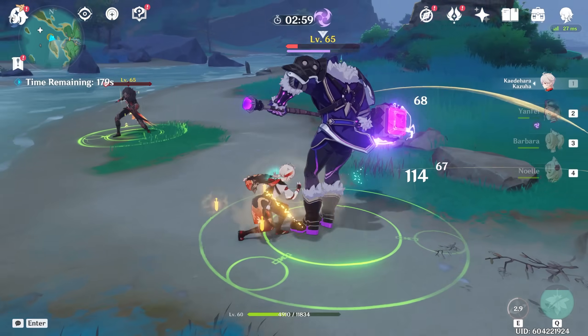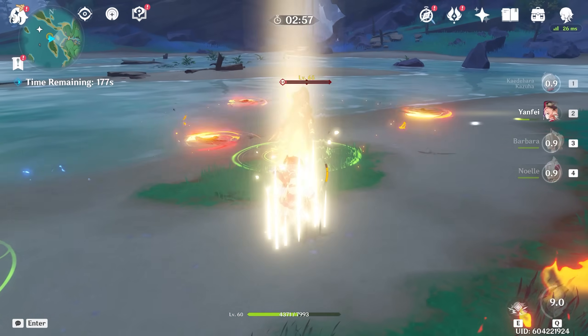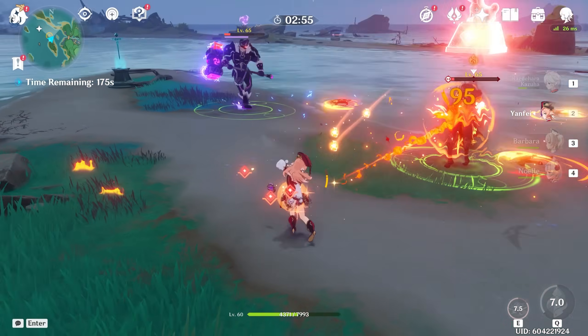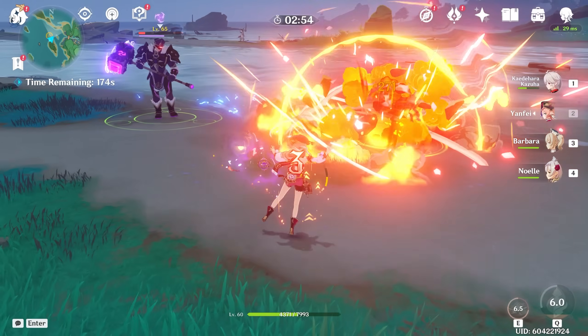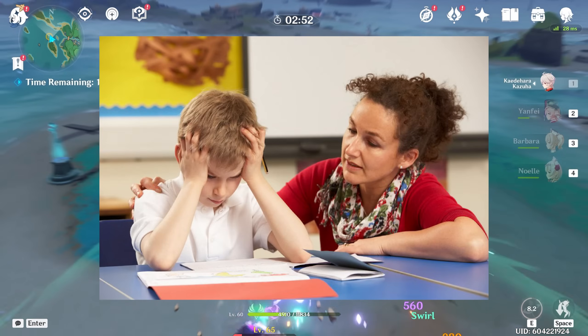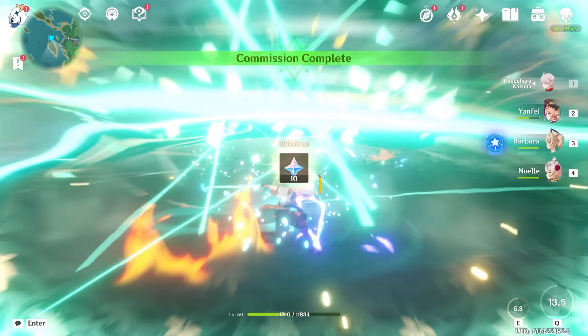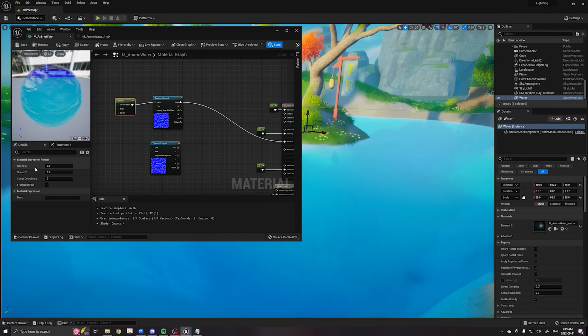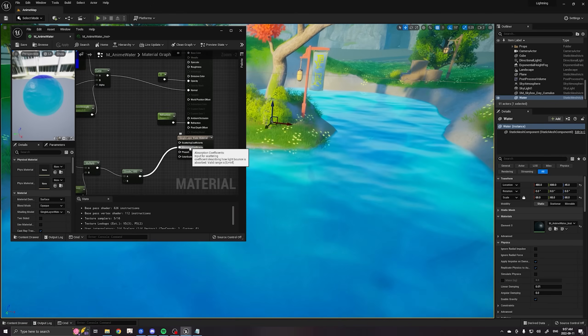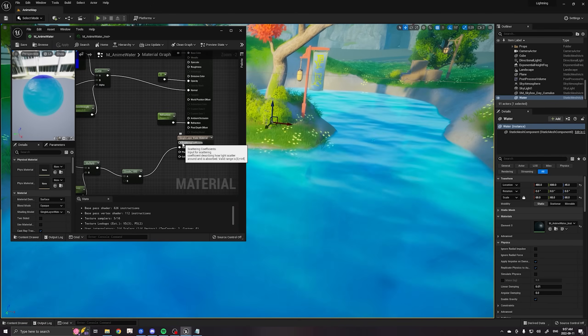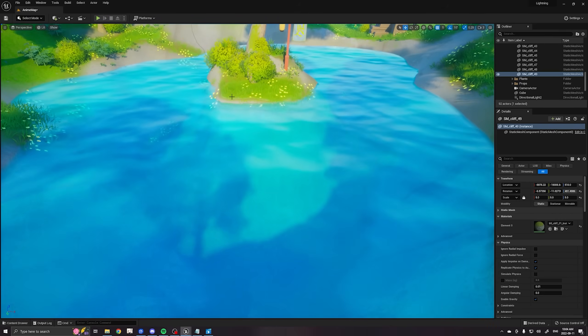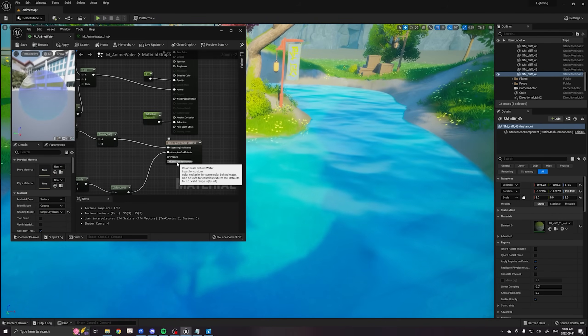I wasn't able to fit everything I wanted into this video because the YouTube algorithm demands I edit these videos like you all have ADHD, so I've decided to do two things. One, I've released a longer version of this tutorial on my Patreon, where I hold your hand through the entire water creation process, explain each step in more detail, and show lots of tips and tricks that didn't make it into the video.